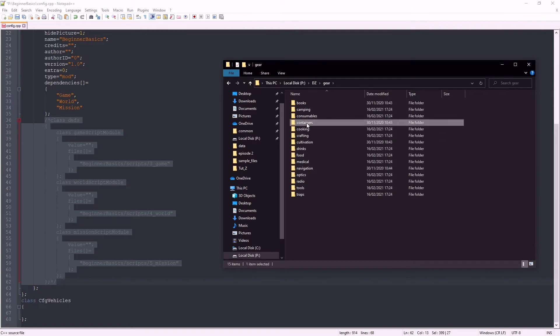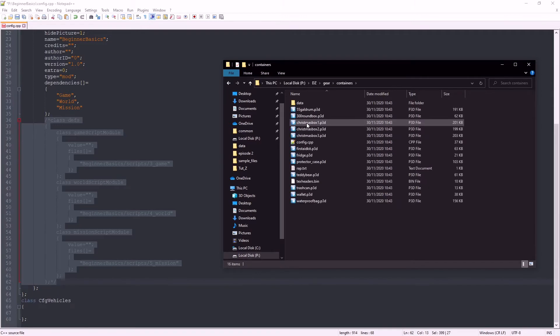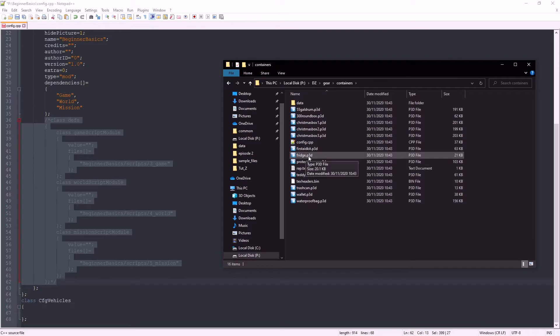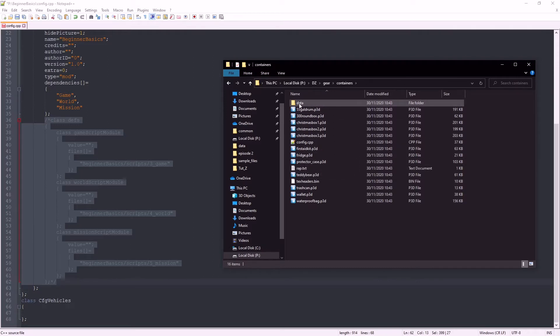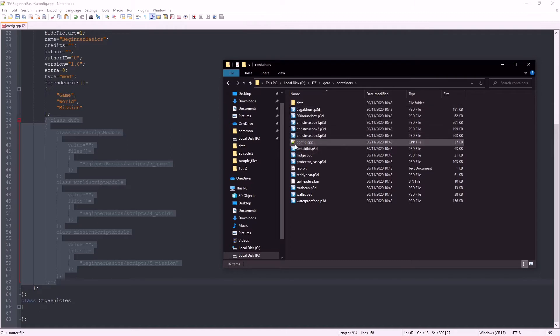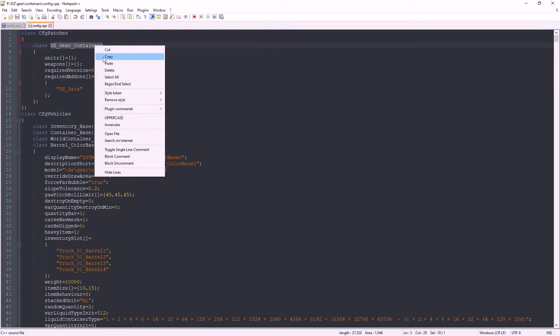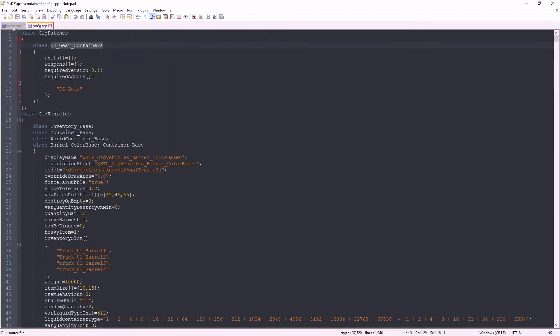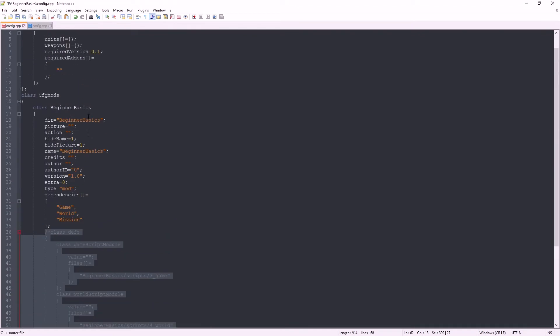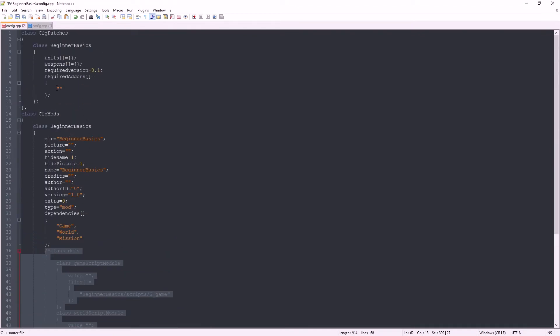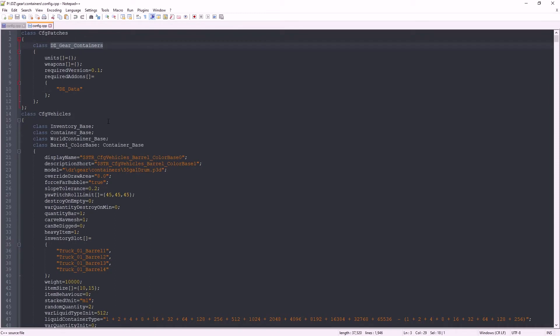Here you can see the p3d, which is a 3D model, the data folder which contains textures and RV mats, and the config.cpp. Open that up. Because we are editing a class that is contained within this config, we need this add-on name in our required add-ons. Paste that in there.